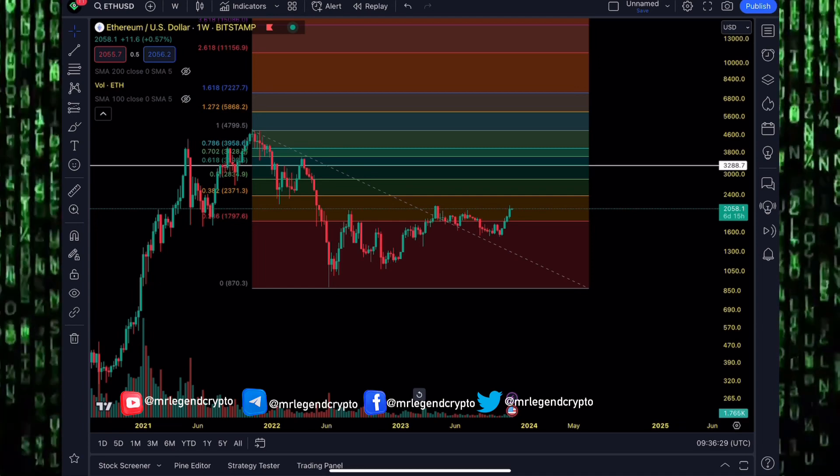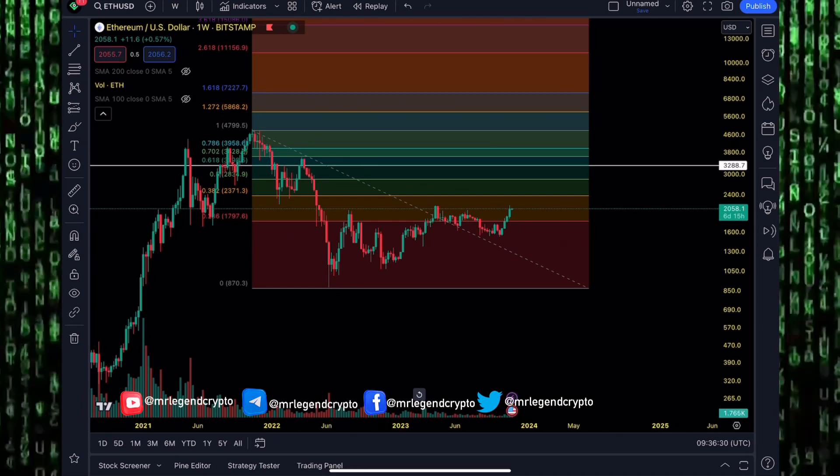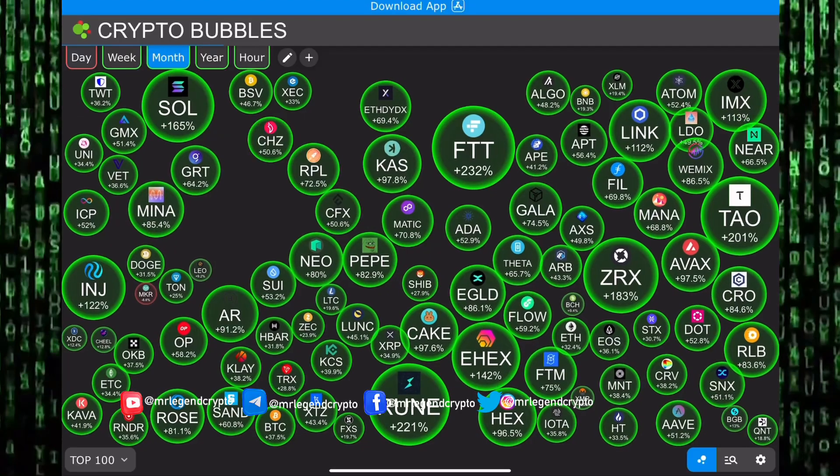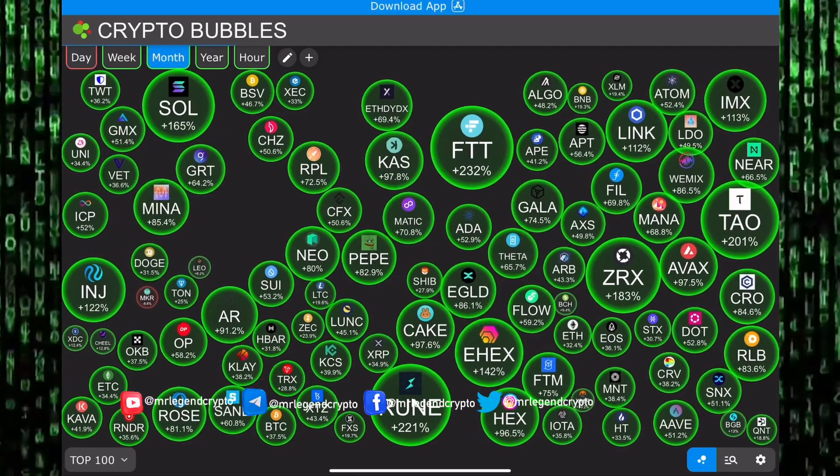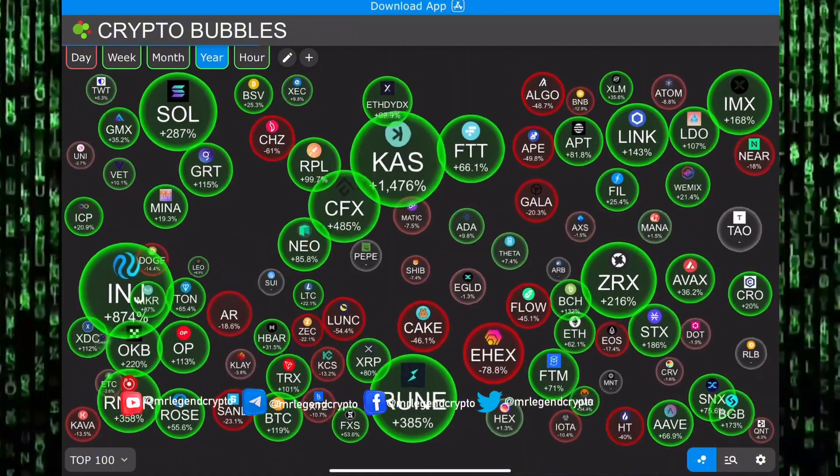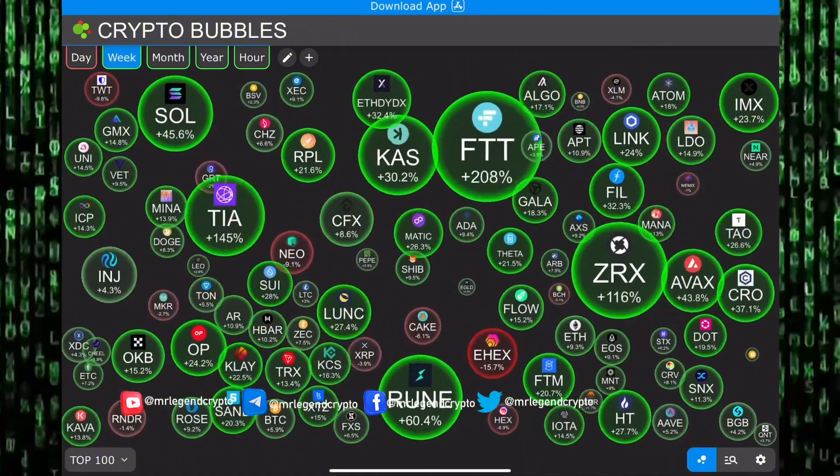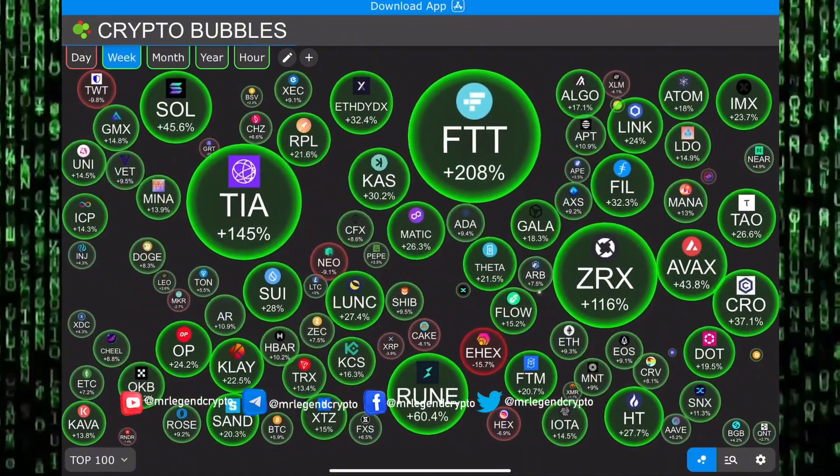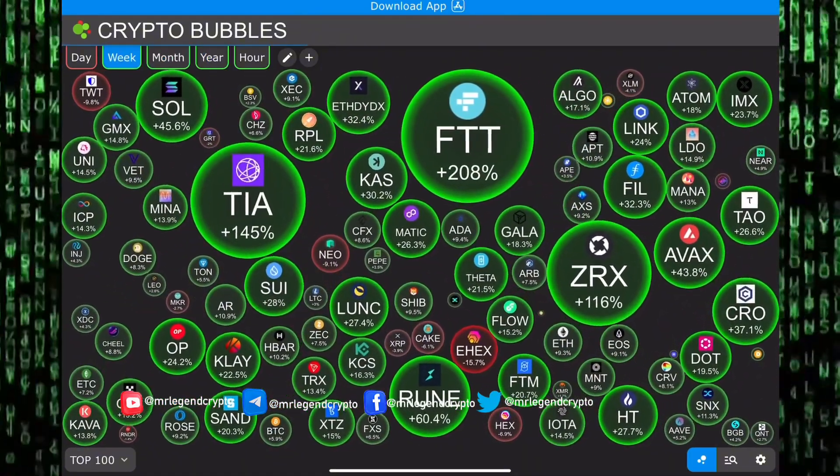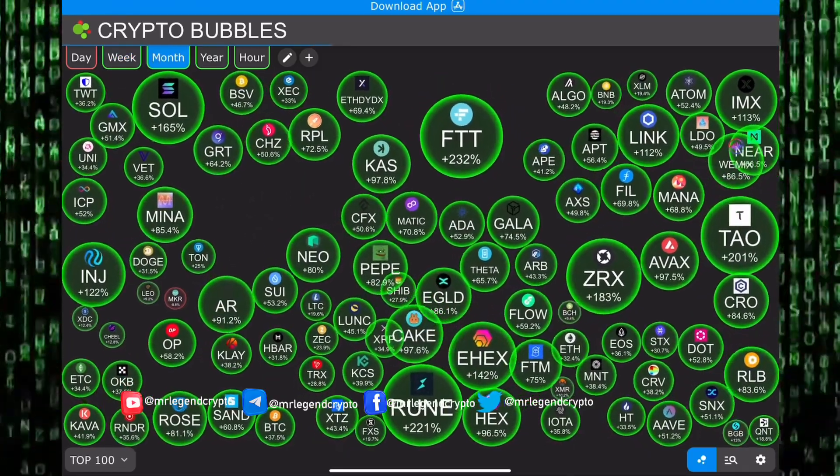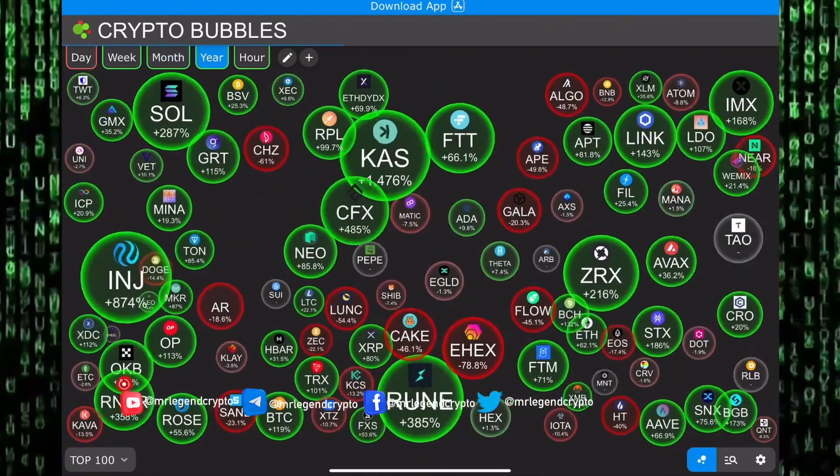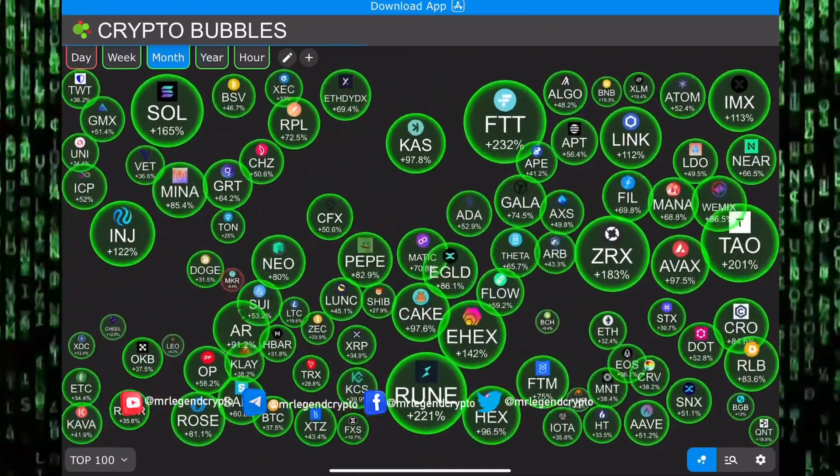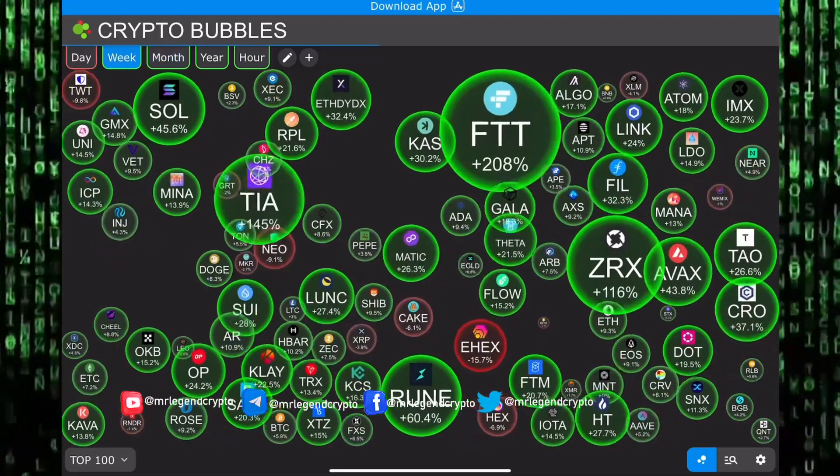Can we go to new all-time highs for a lot of these meme coins? What is the next 100x meme coin? We'll be talking about that and more in this video. But first guys, an investment in knowledge pays the best interest. When it comes to investing, nothing will pay off more than educating yourself.